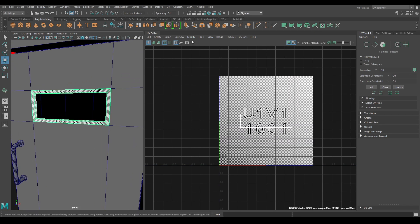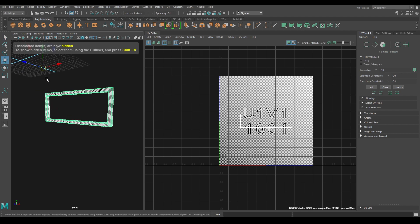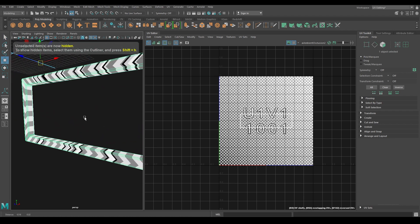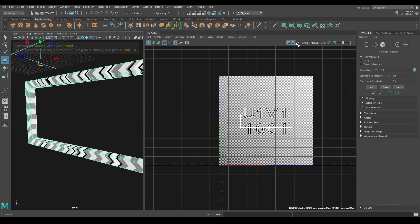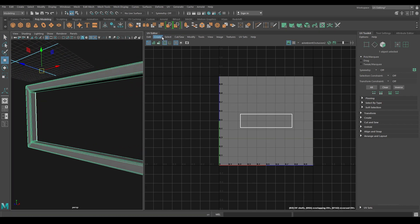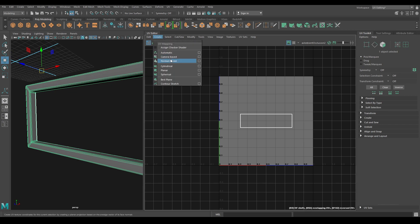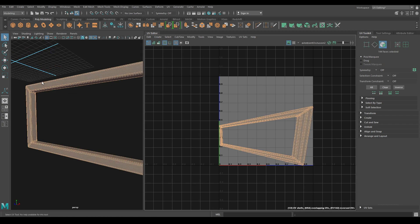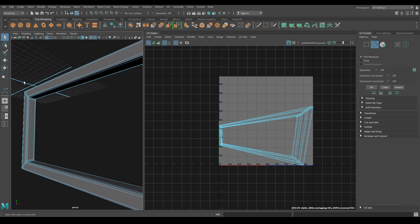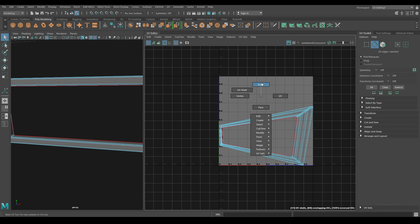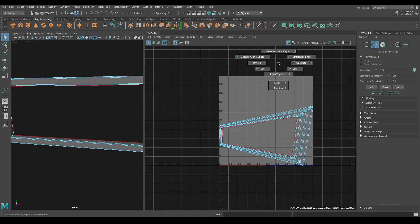Select this frame and isolate it. Now go to Create and select Camera Based. Go to Edge Mode and select this middle edge and this one. Now go to Edge Mode in the UV Editor and add a cut.